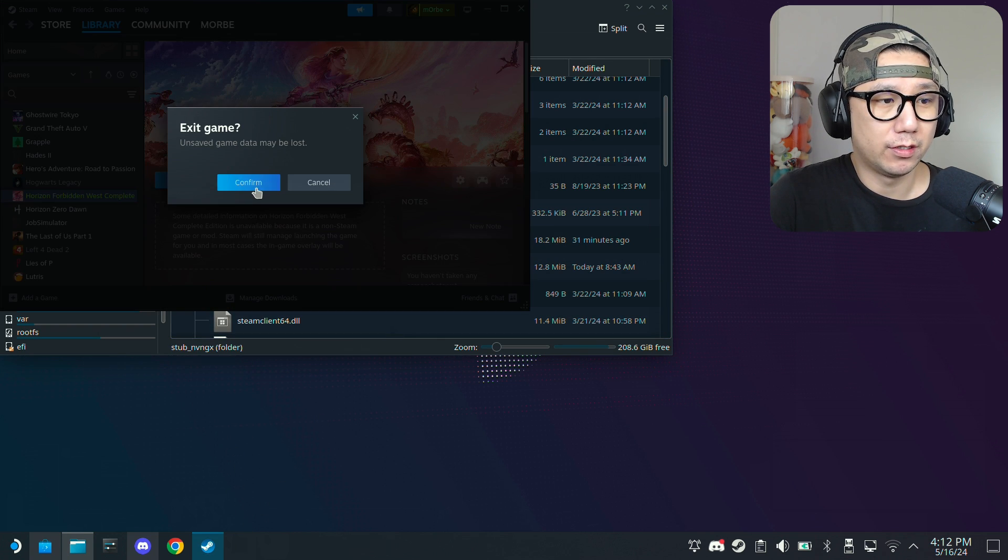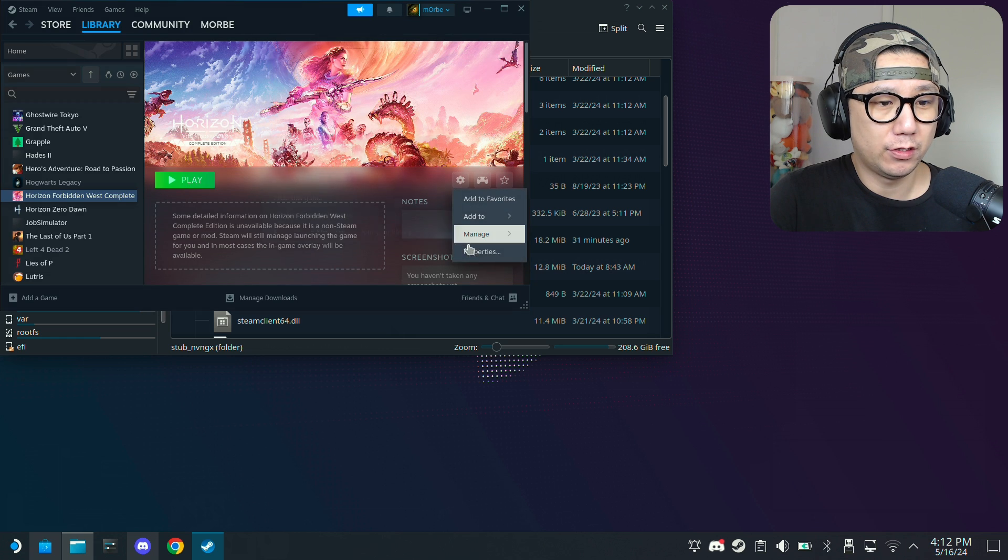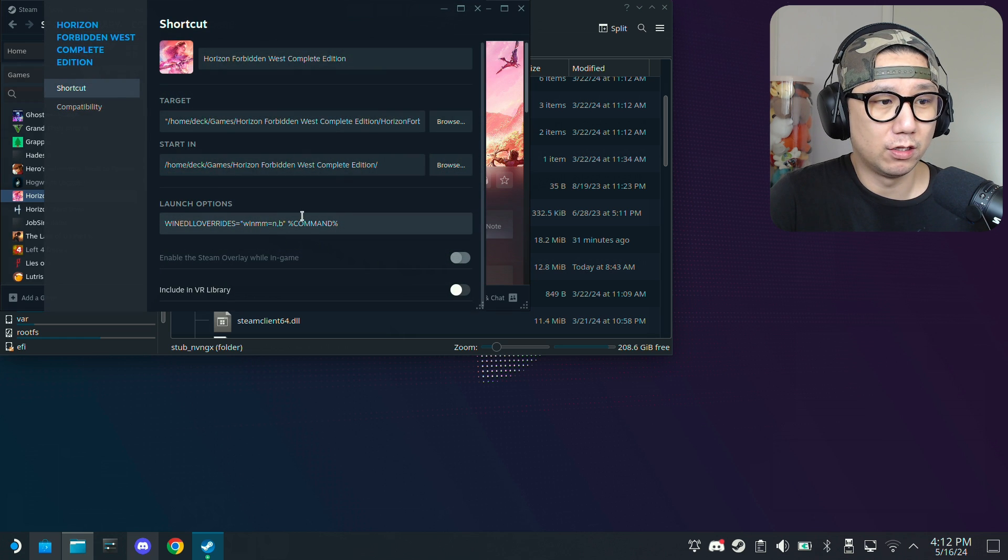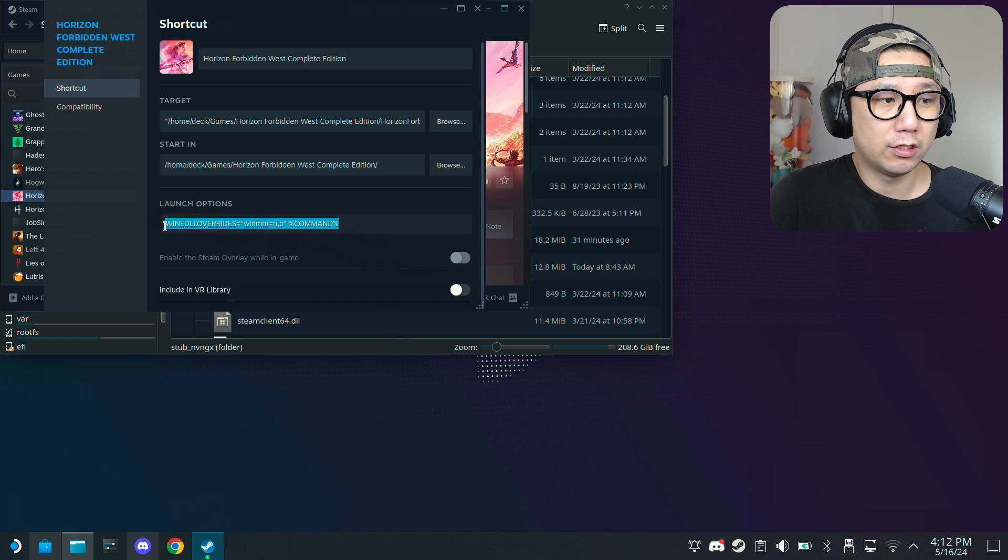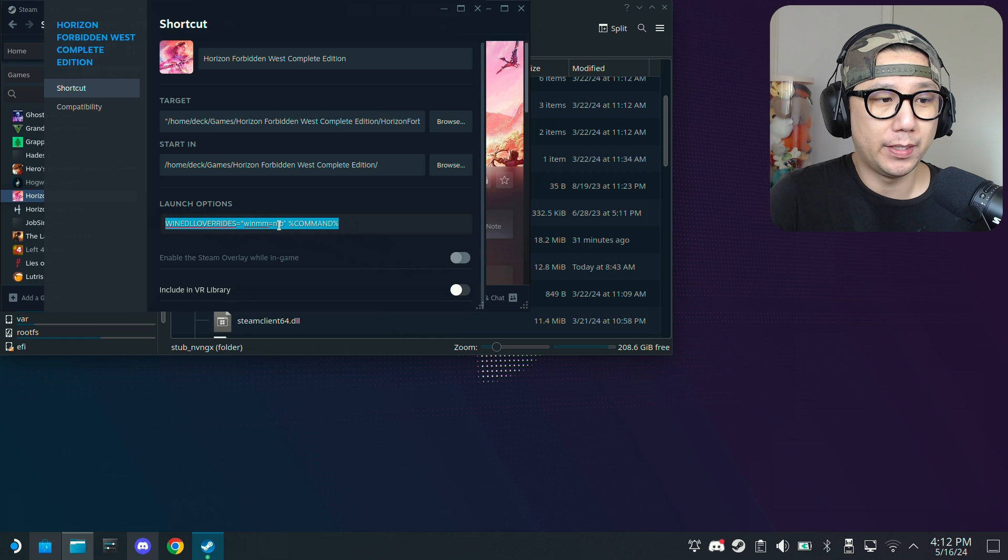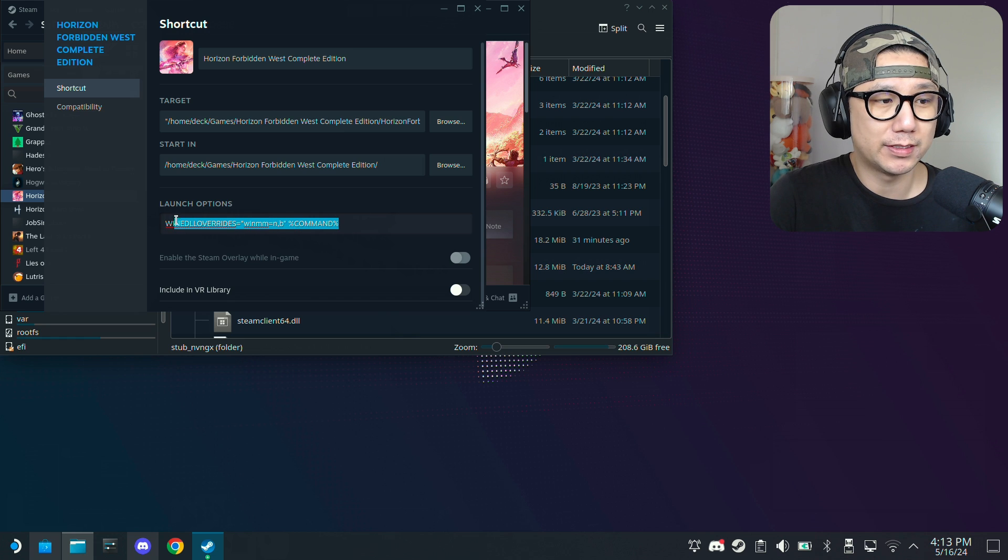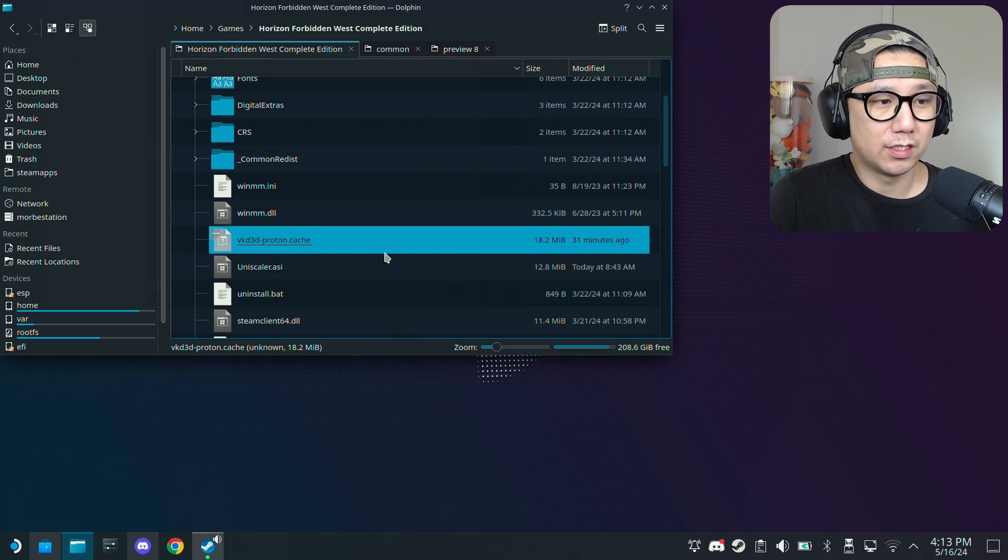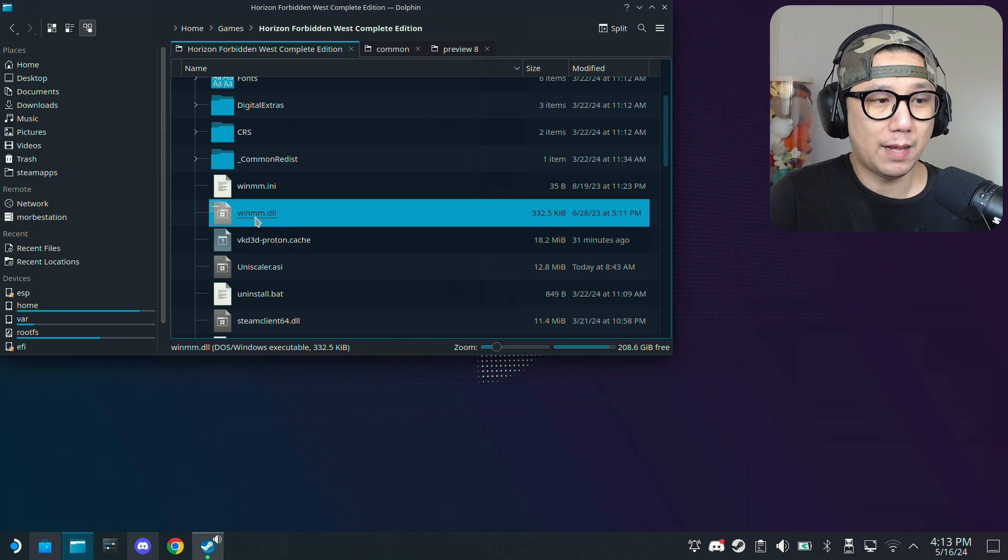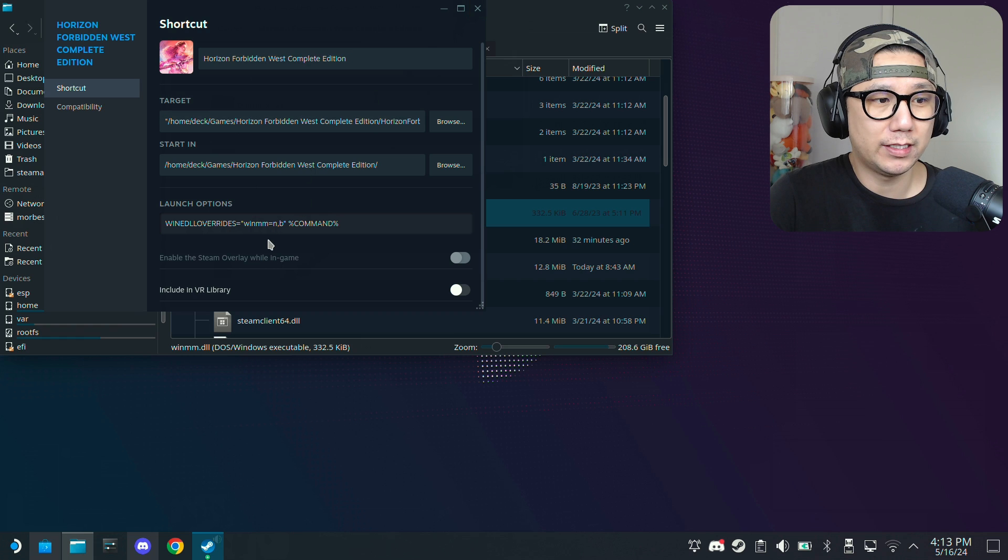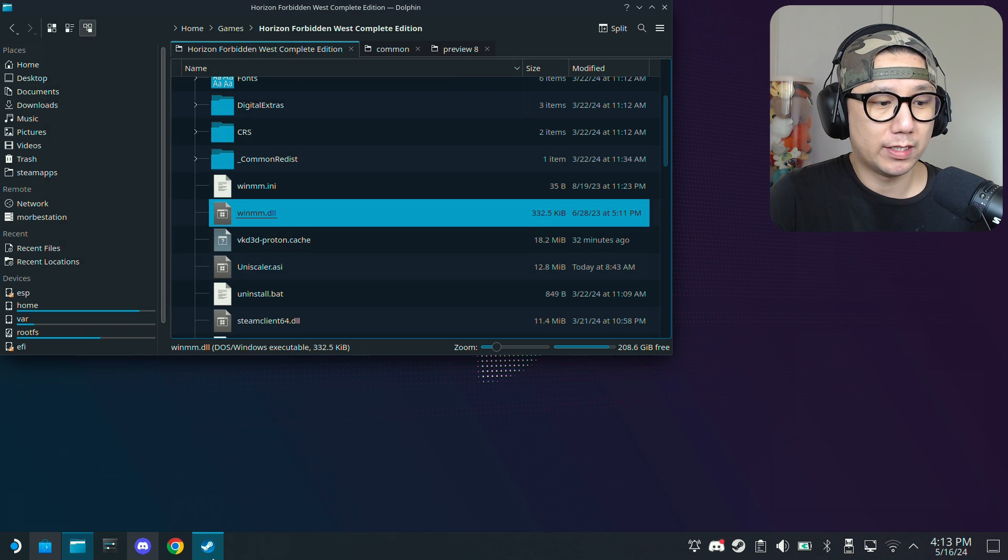Oh sorry about that, no you can't just run the game. You have to add the launch option. You have to type this launch options, you need to type wine dll overrides equals winmm equals n comma b and then percentage command percentage. I'll copy this in the description you can copy it if you don't want to make any mistakes here. This just activates the loader. You see we've got in the mods this winmm.dll, you need to kickstart this loader for the mods to work.